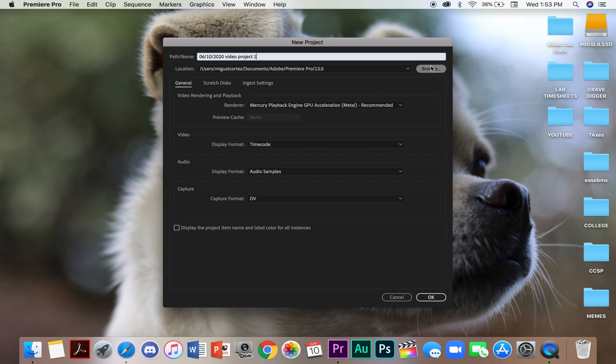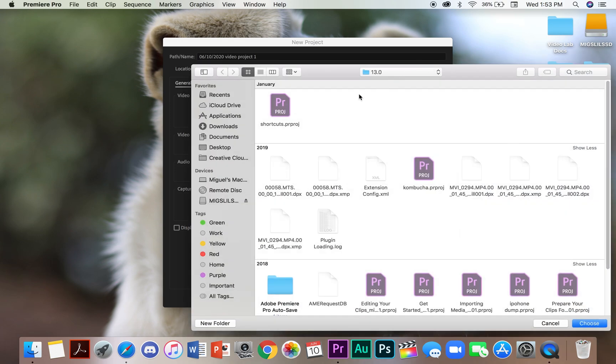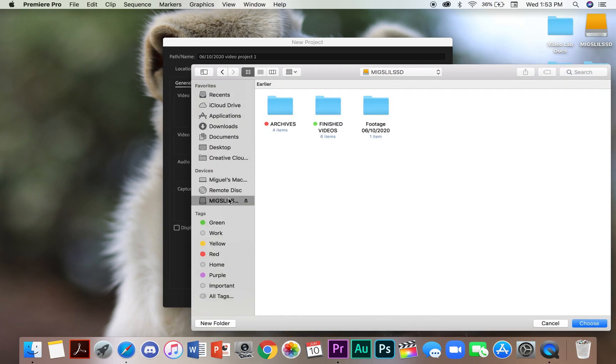The next thing you want to do is browse location to save your project. This is going to open up a window and you're going to be able to save your project to a file or location on your computer or laptop.